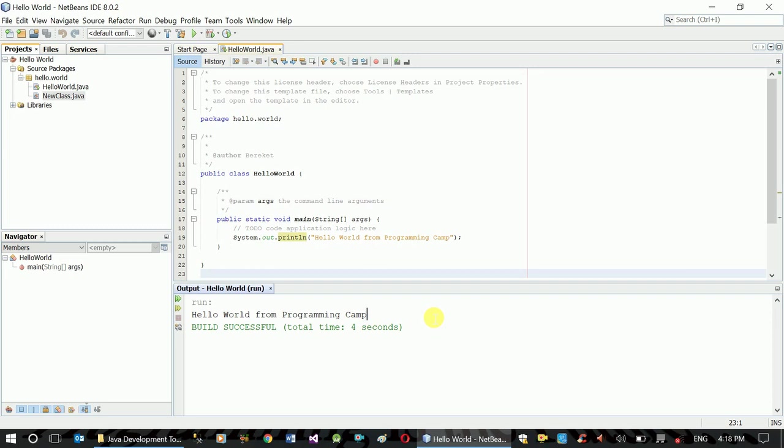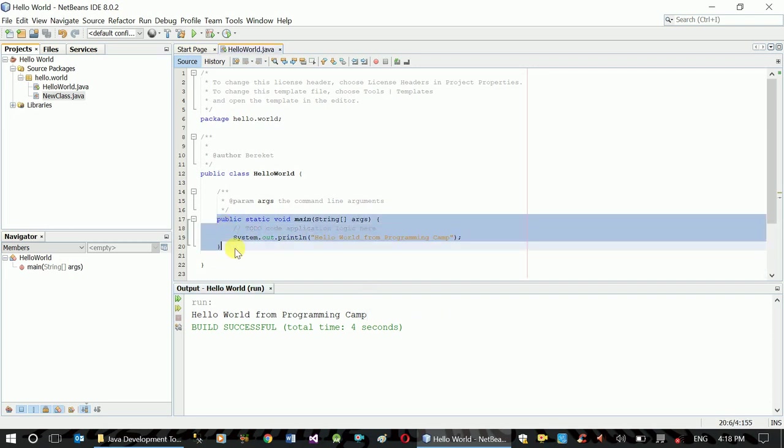The first thing is the project. Inside the project you have packages. Classes are files inside the packages. Classes contain functions and you can use these functions in your programming.